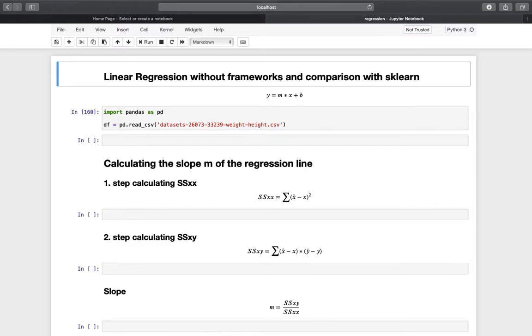Hello and welcome. In this video we will perform a linear regression without using frameworks, and afterwards compare it with using frameworks such as sklearn.